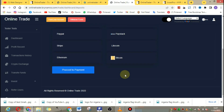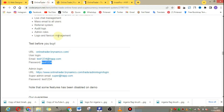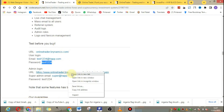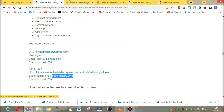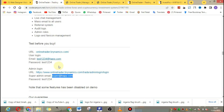Clients can fund their accounts by clicking the 'Fund Your Account' button. The script supports Dogecoin, USDT, Ethereum, bank transfer, Paystack, Litecoin, and Bitcoin. You can add a lot of payment methods to this script — it's actually superb.